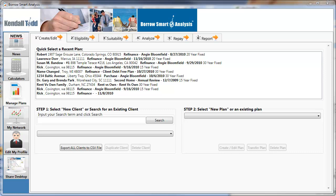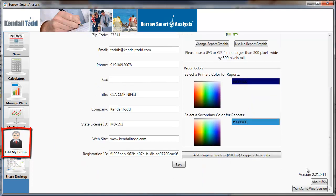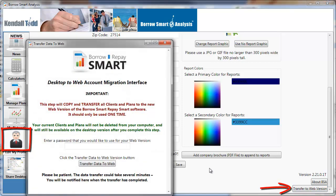Migrate to the web in less than 60 seconds. Simply click the edit my profile button on the left, and in the lower right hand corner you'll see a new button that says transfer to web version.